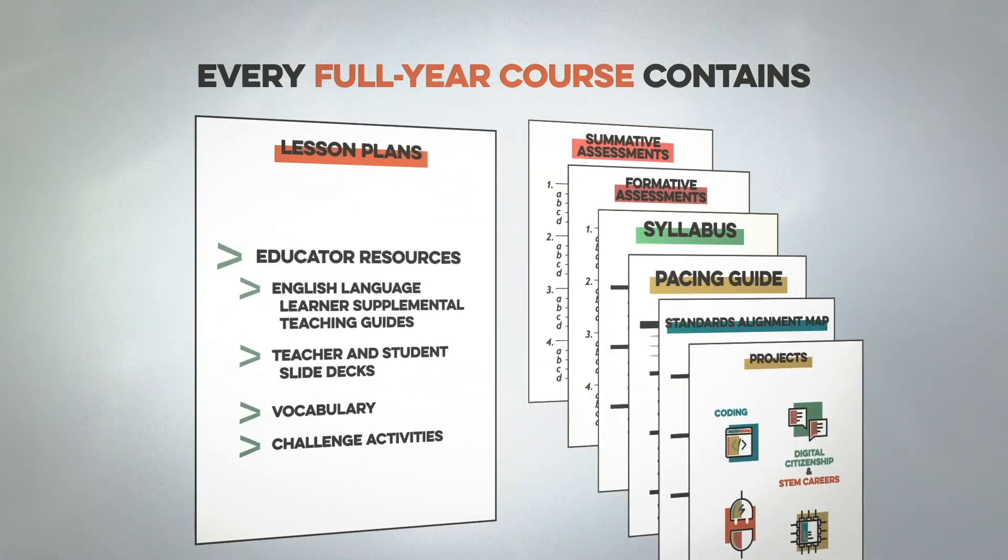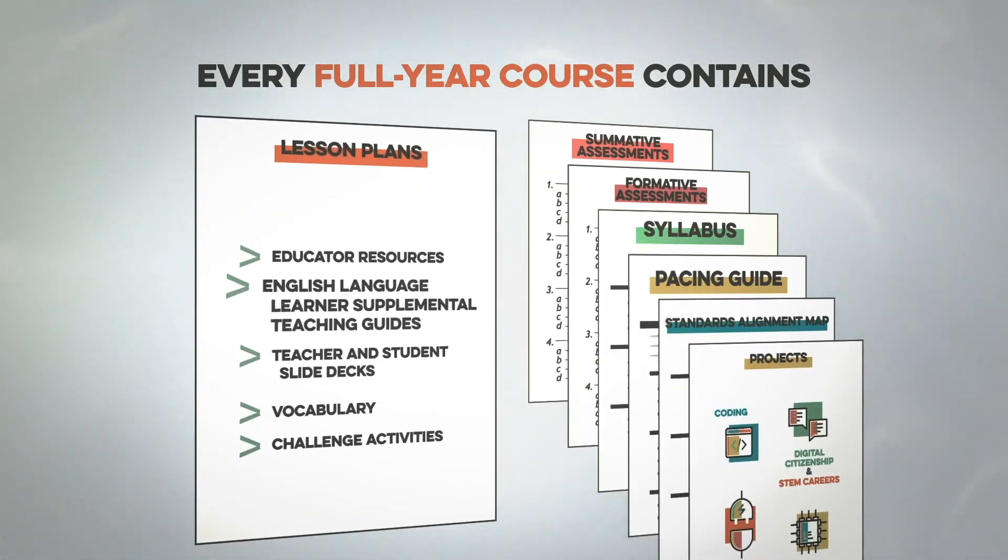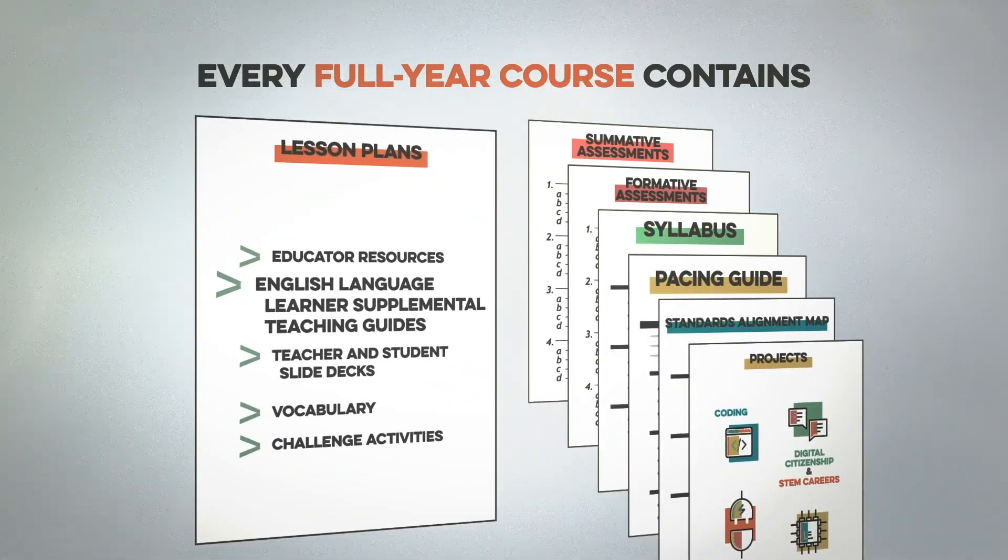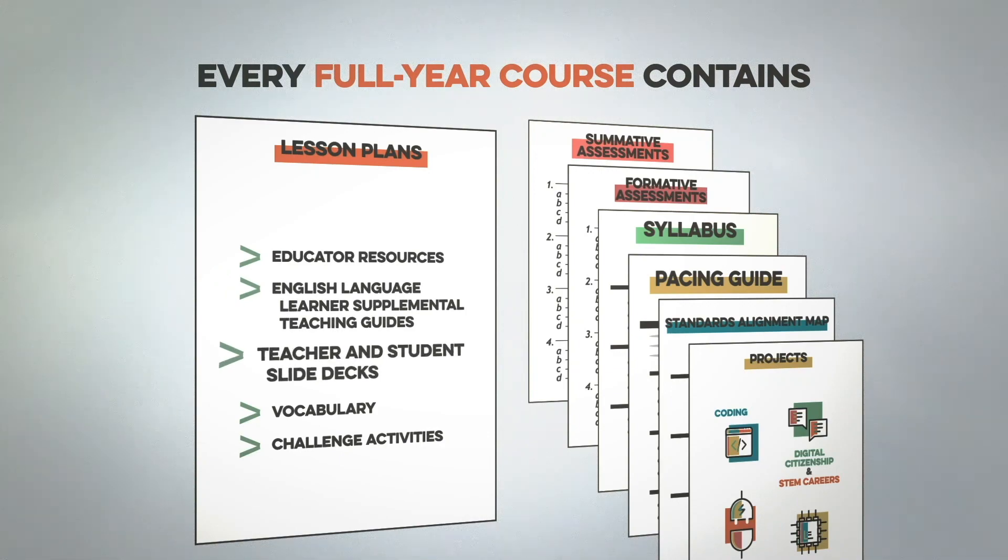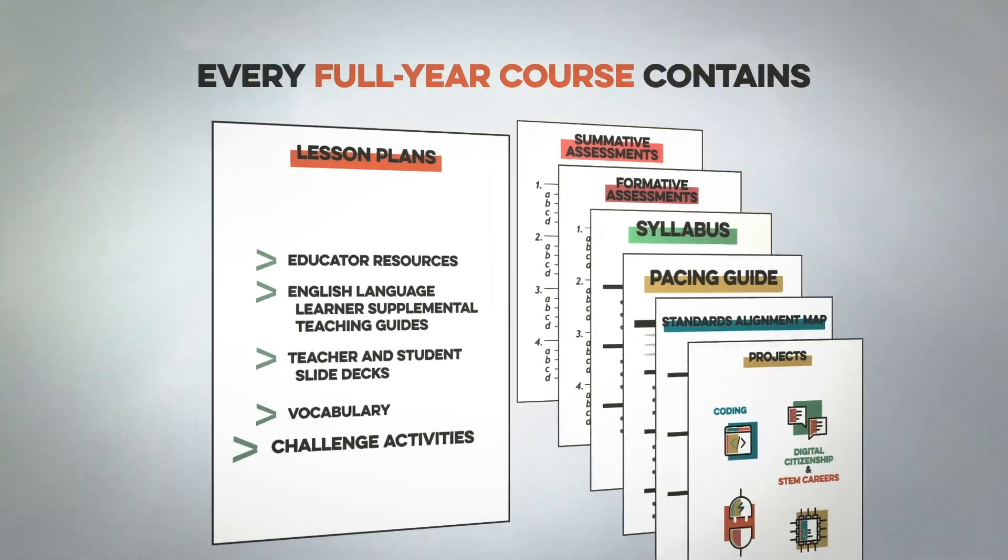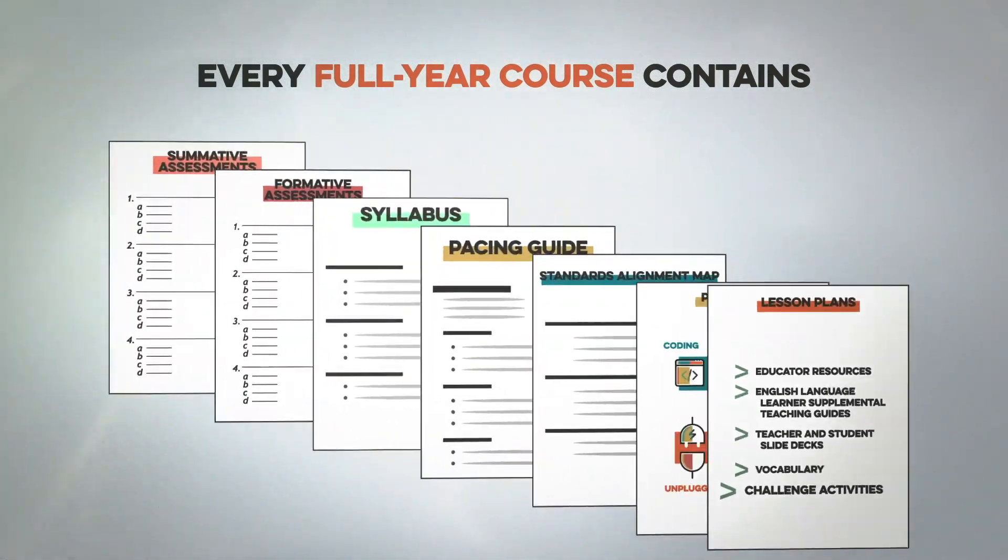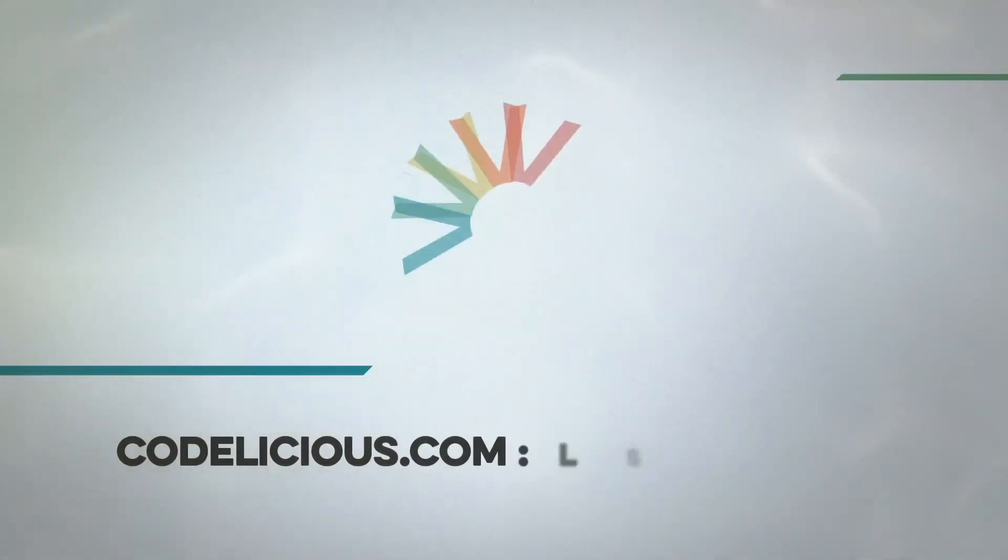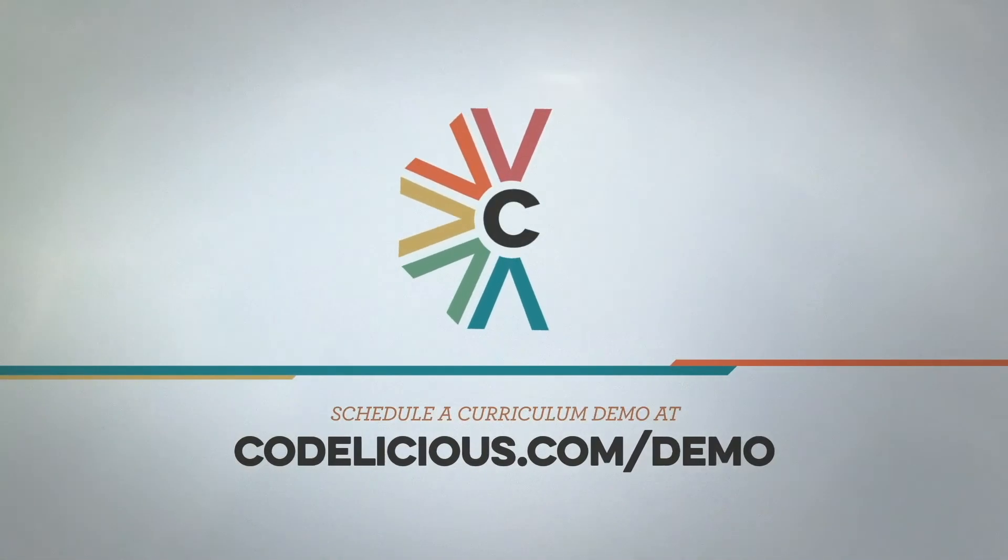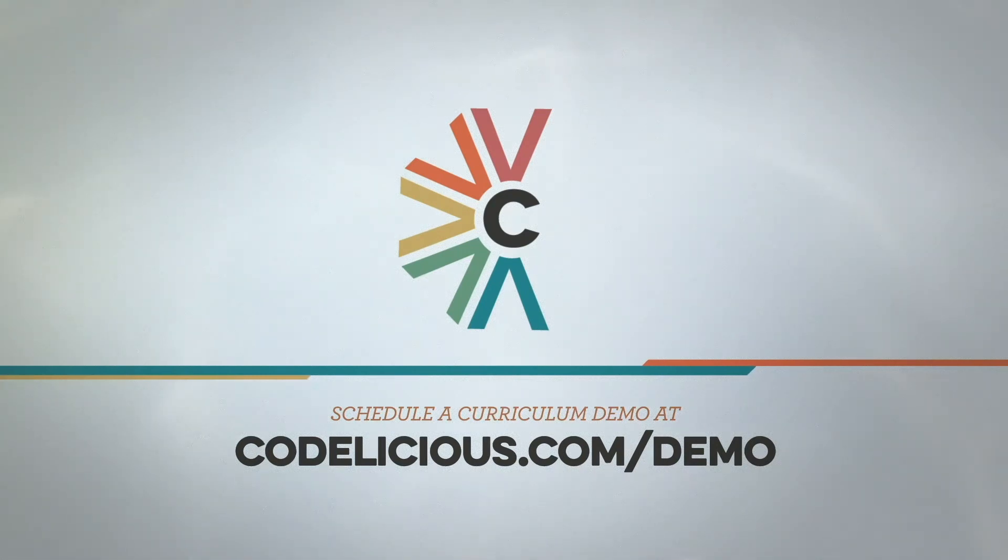And step-by-step lesson plans with educator resources, English language learner supplemental teaching guides, teacher and student slide decks, vocabulary, and challenge activities. Schedule a curriculum demo at codelicious.com/demo.